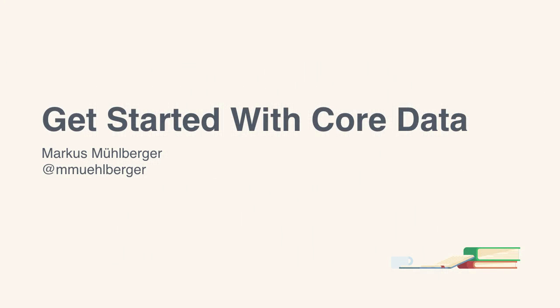Welcome to this Tuts+ course. I'm Markus Mühlberger, and this is Get Started with Core Data.